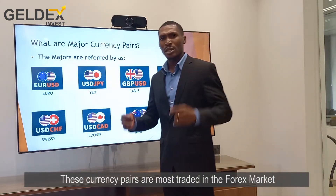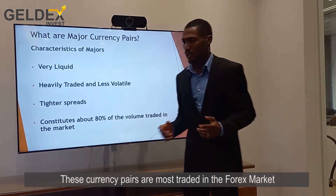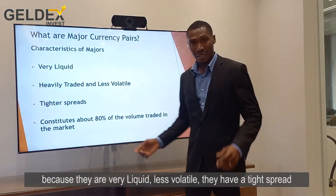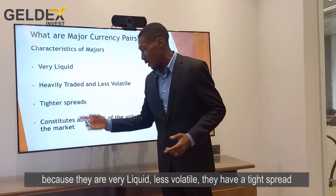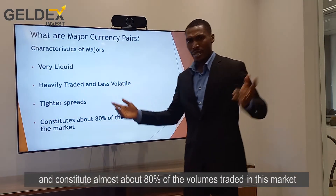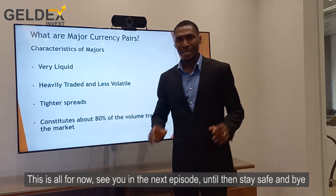These currency pairs are most traded in the forex market because they are very liquid, they are less volatile, they have a tight spread, and they constitute about 80% of the volume traded in this market.